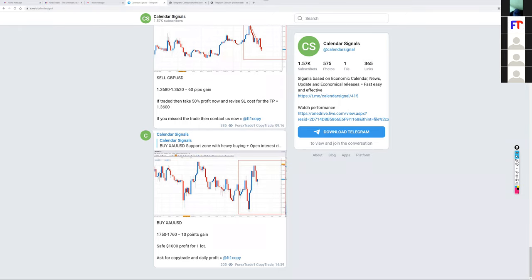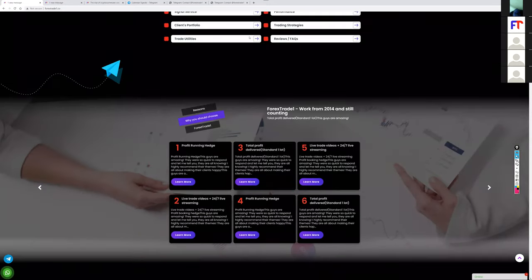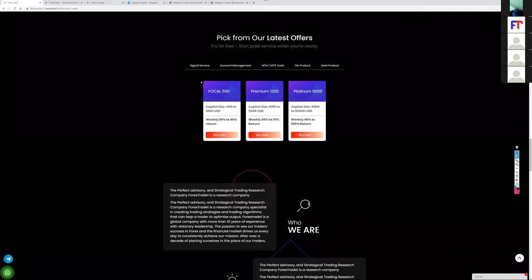Yes, there are paid service options available. The complete details are on our website. Mainly we have a signal service, account management, and MT4/MT5 tools which include indicators, scripts, and trading tools. We also have a specific US oil product and an XAU/USD gold product. For signal service we have different tiers like Focal, Premium, Platinum, Rhodium, and Kryptonium, suggested based on the client's capital and return expectations.